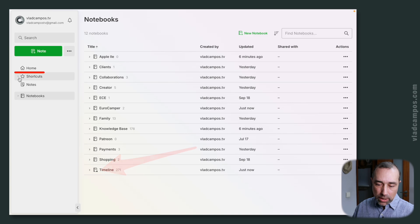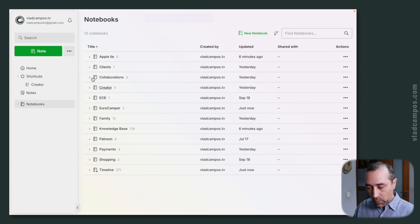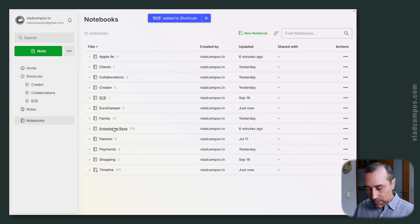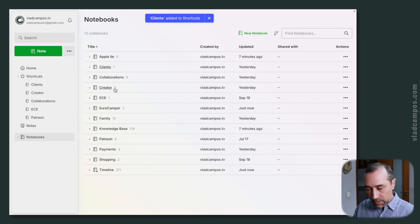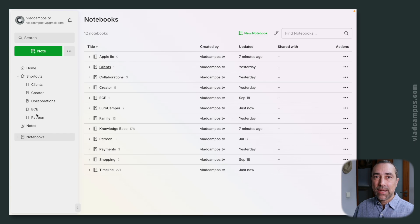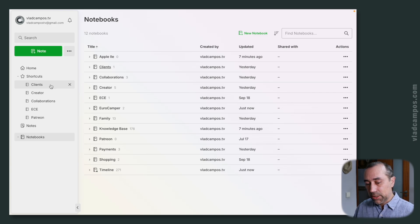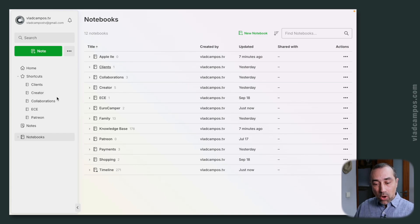We are using the shortcuts space to add the action containers. So let's start doing that. We have Creator, Collaborations, ACE, and Patreon. I can reorder these notebooks in a way that makes it easier for me to access the information — I'm in discussions with clients all the time, I create content all the time, and I'm always collaborating. By coincidence, it's kind of the way I set up my real account.